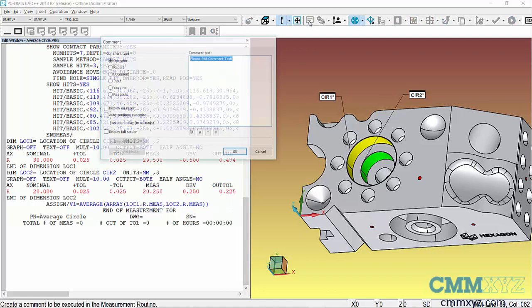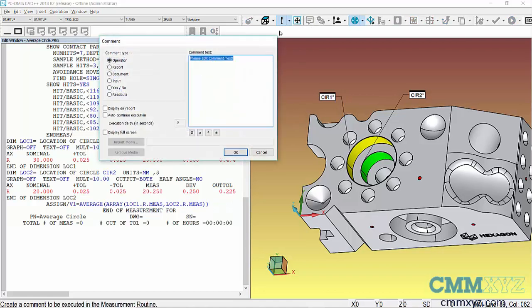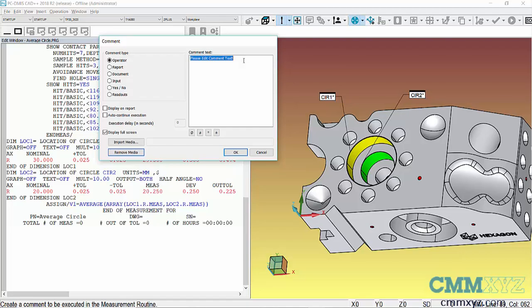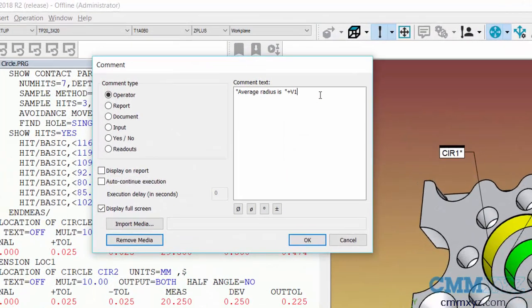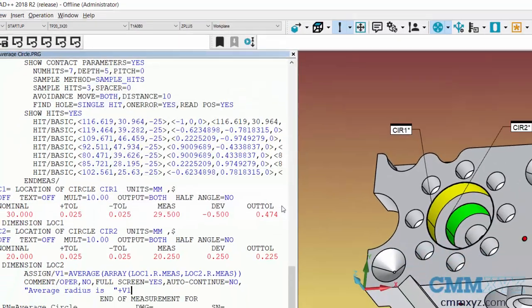I'll just do a quick comment, so this will be an operator comment. I'll do that full screen. So this is a special type of a comment where I insert a variable into the text. So I'll just type it out. Okay, so there it is there and I'll click okay.